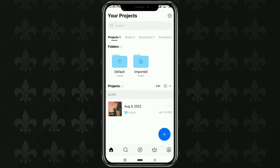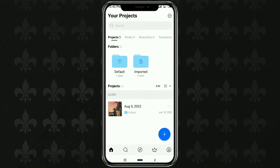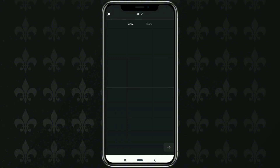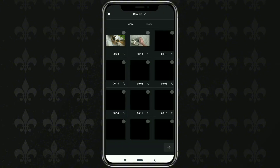First of all, create a new project in the VN Video Editor app. Then add one of your videos first.